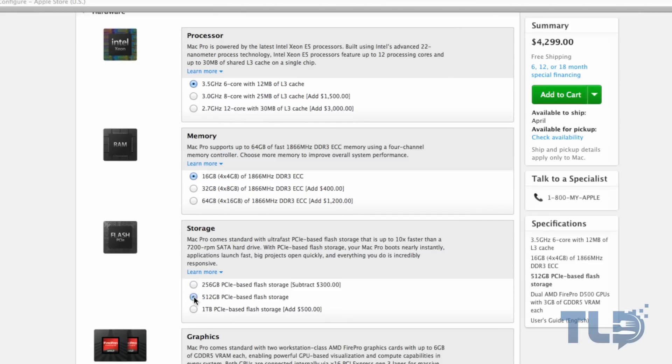256 gigabytes goes really quick, and I know that can be configured either way, but if you are configuring your Mac Pro, if possible, try to bump up that storage.